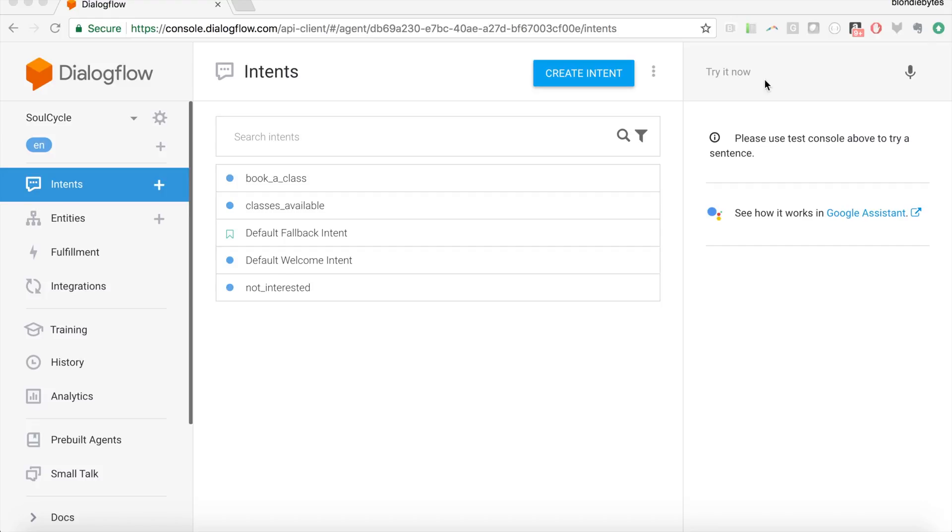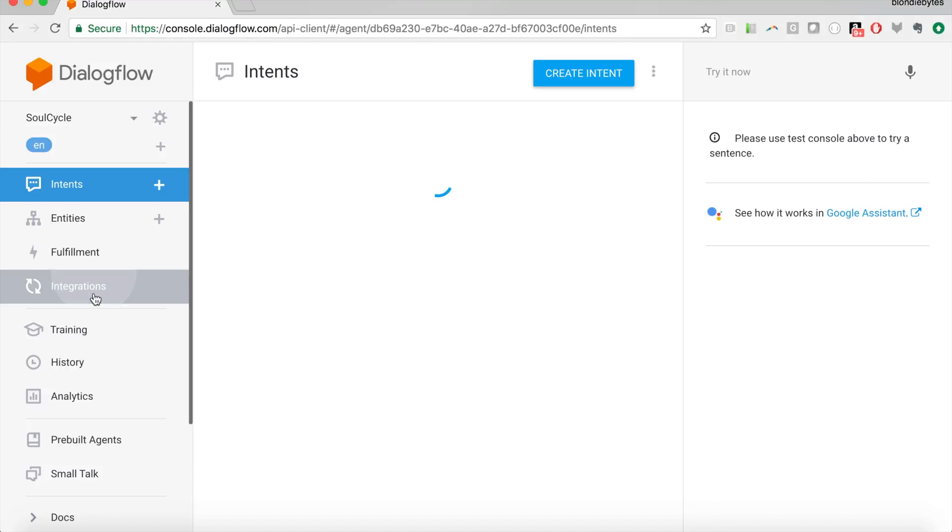So if that doesn't make a whole lot of sense, don't worry, we'll dive right into it. But we've already done most of the work already, we just have to integrate it with this platform.